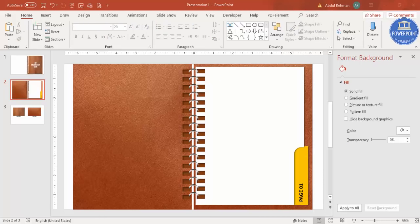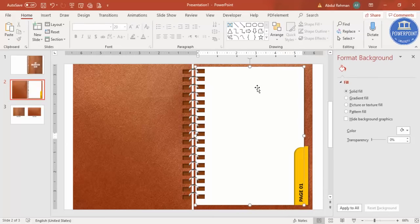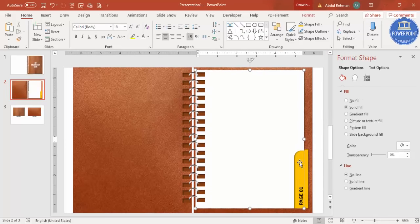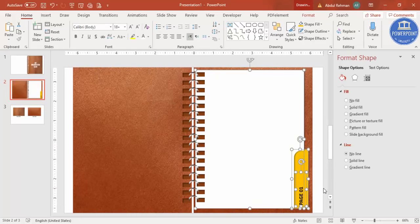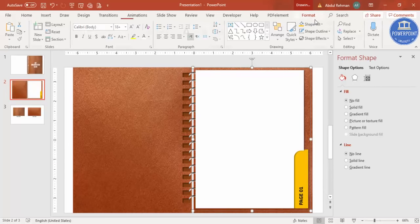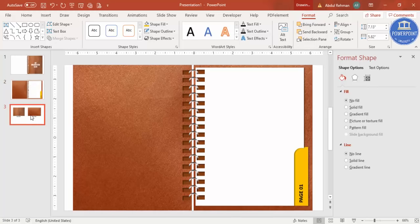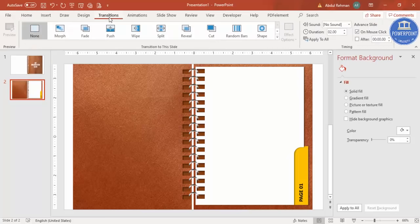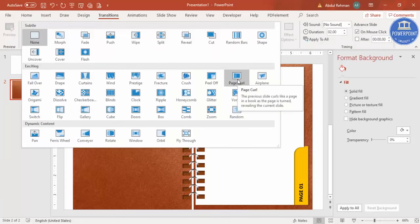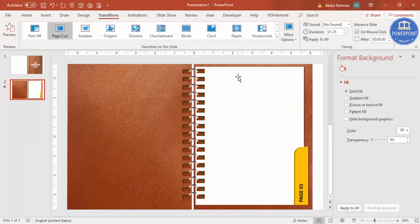Now we need to add the transition effect. Select the slide elements and go to the Transitions tab. Select Page Curl. It comes out looking like a page curl animation.